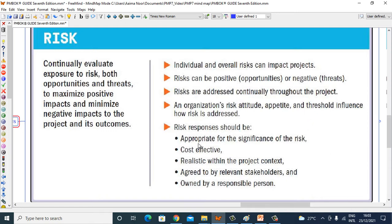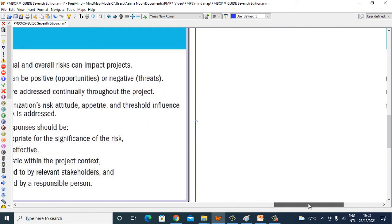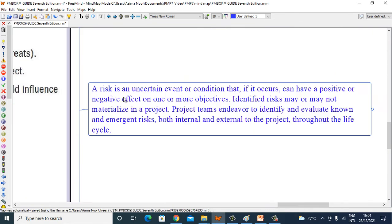Risk responses should be appropriate for the significance of the risk, cost-effective, realistic within the project context, agreed to by relevant stakeholders, and owned by a responsible person. A risk is an uncertain event or condition that, if it occurs, can have a positive or negative effect on one or more objectives.